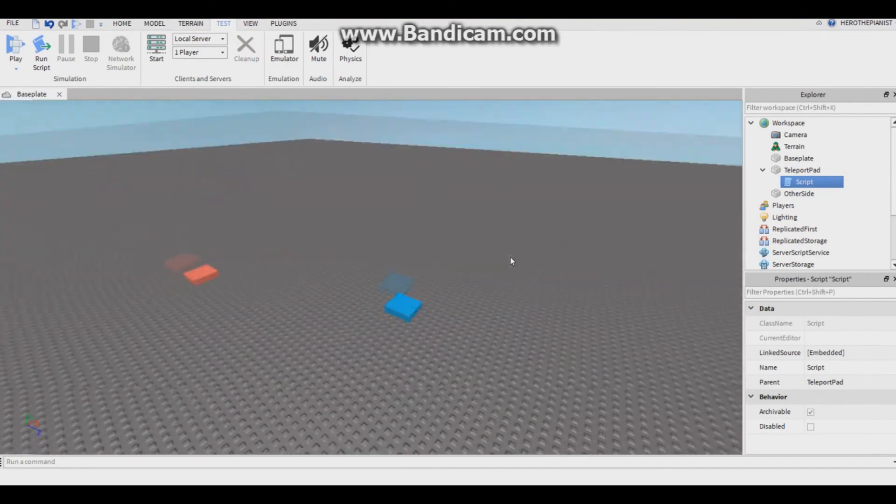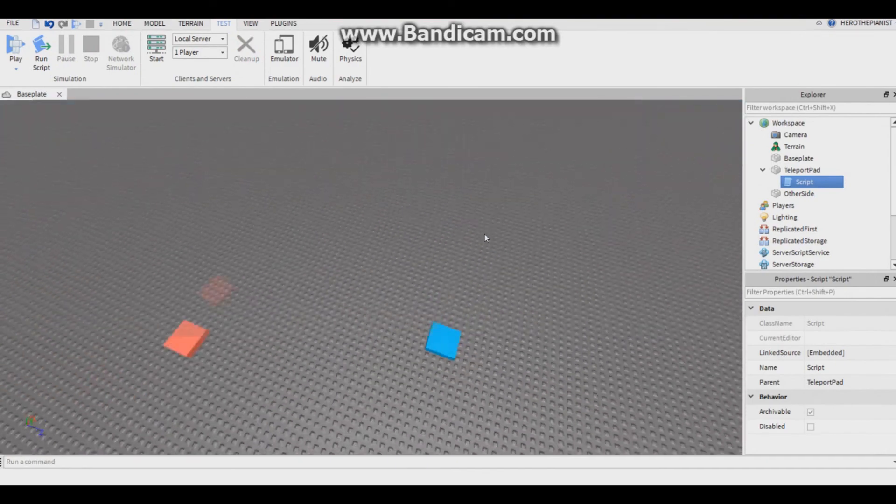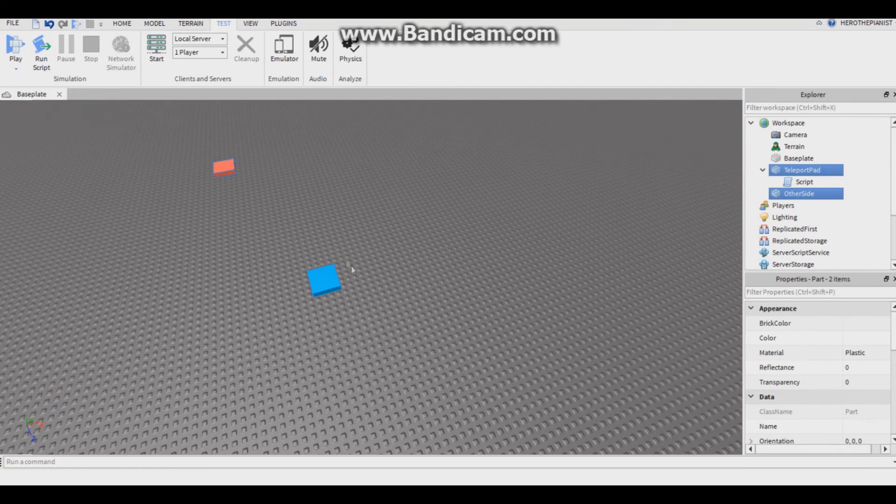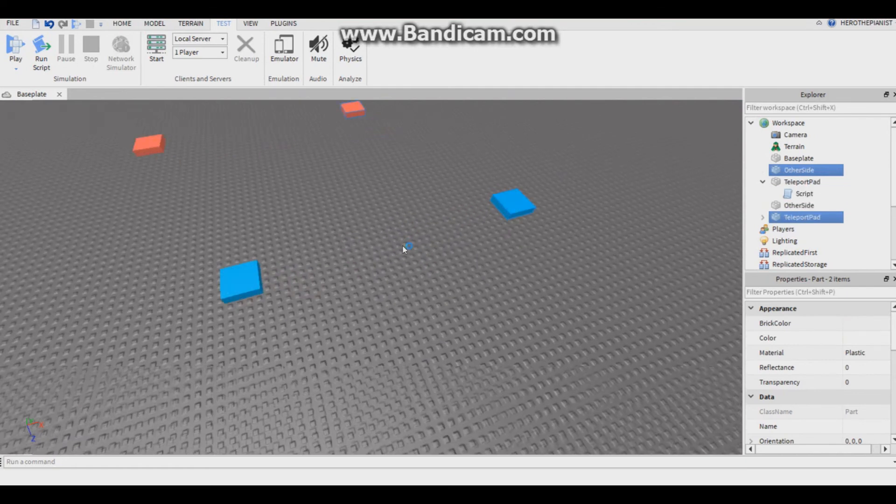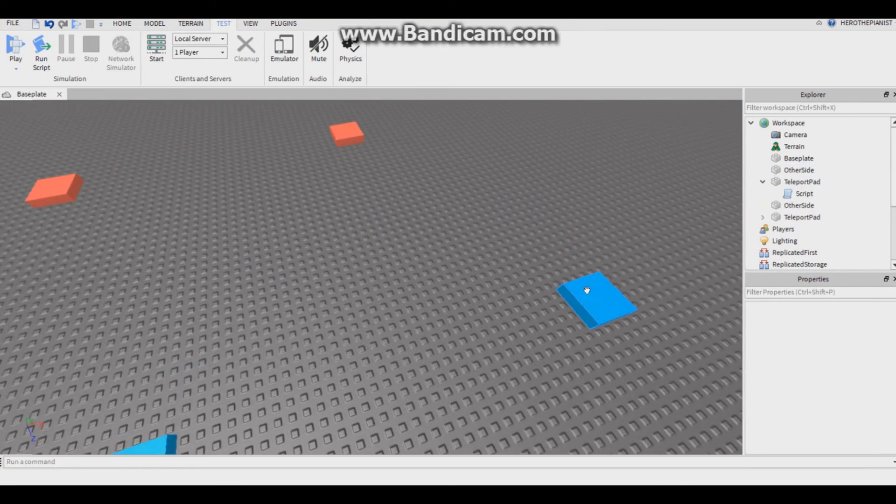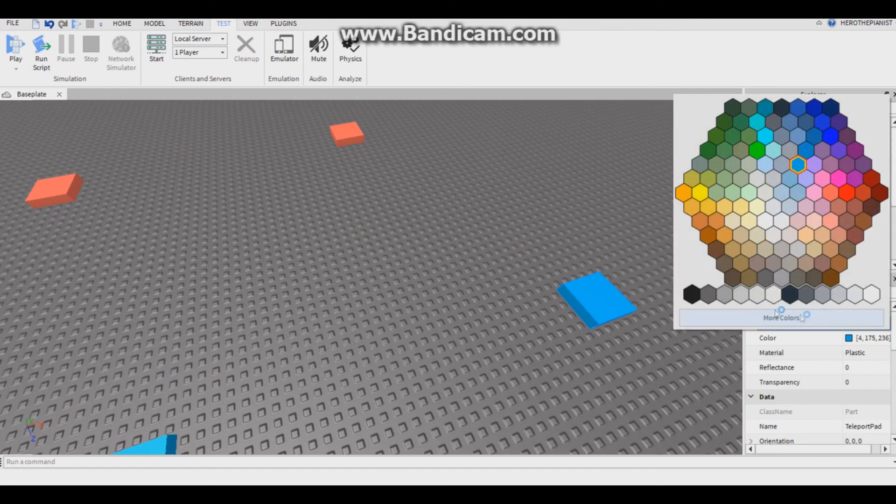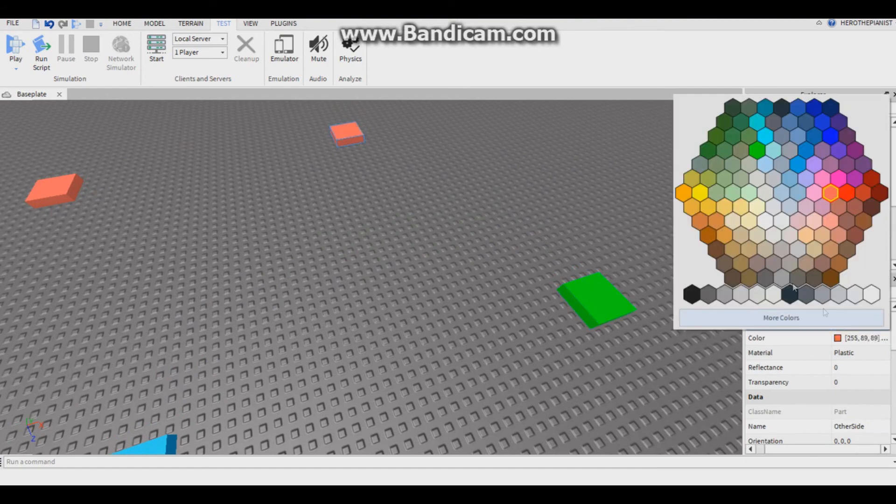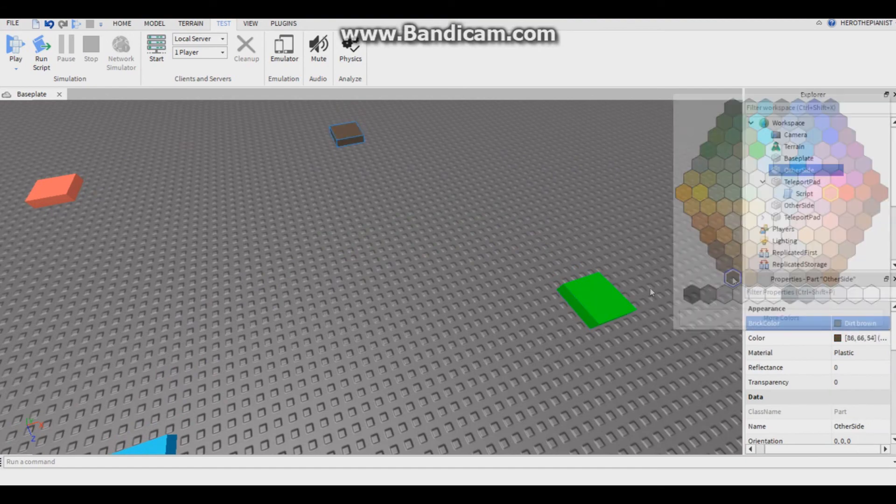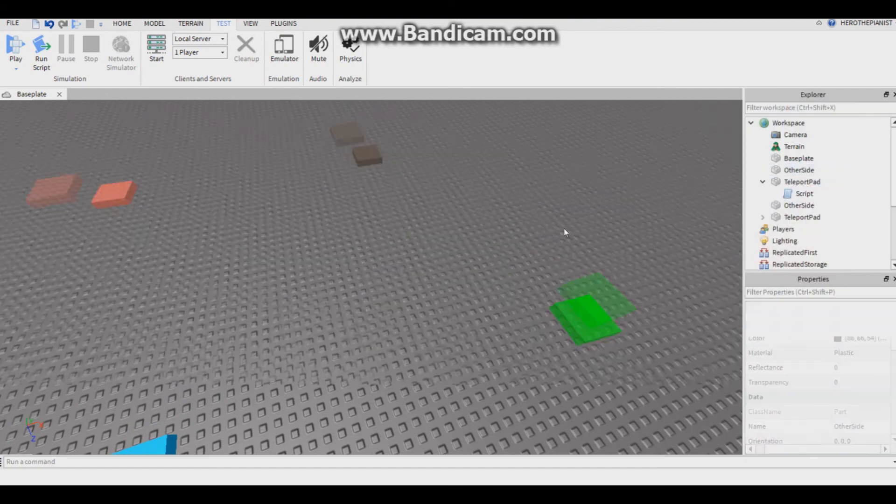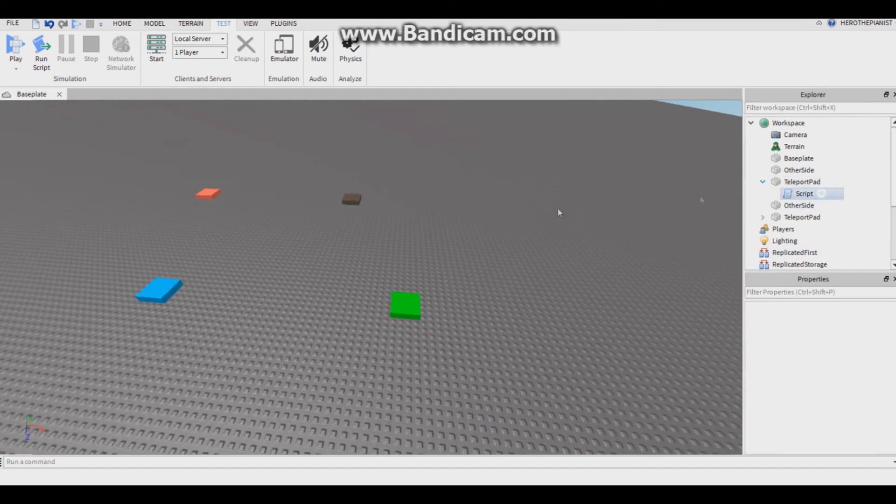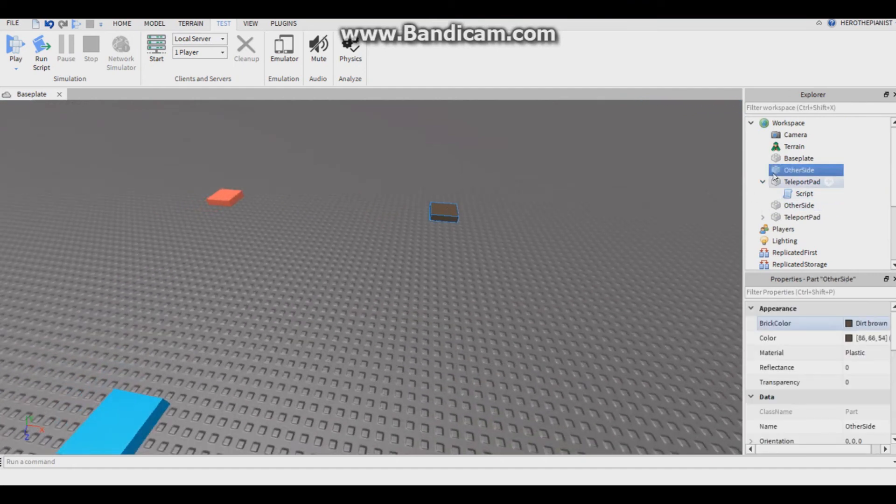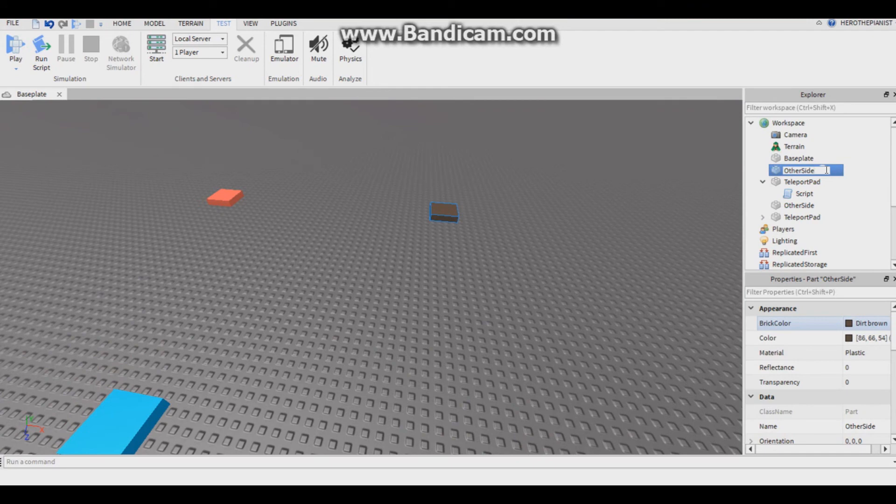Now if you want to make other teleport pads you could just duplicate these two, move them somewhere. Let's change the colors, let's make this green. You can still have them be the same color. Now you can't have two other sides so you have to name this one different, other side number two.